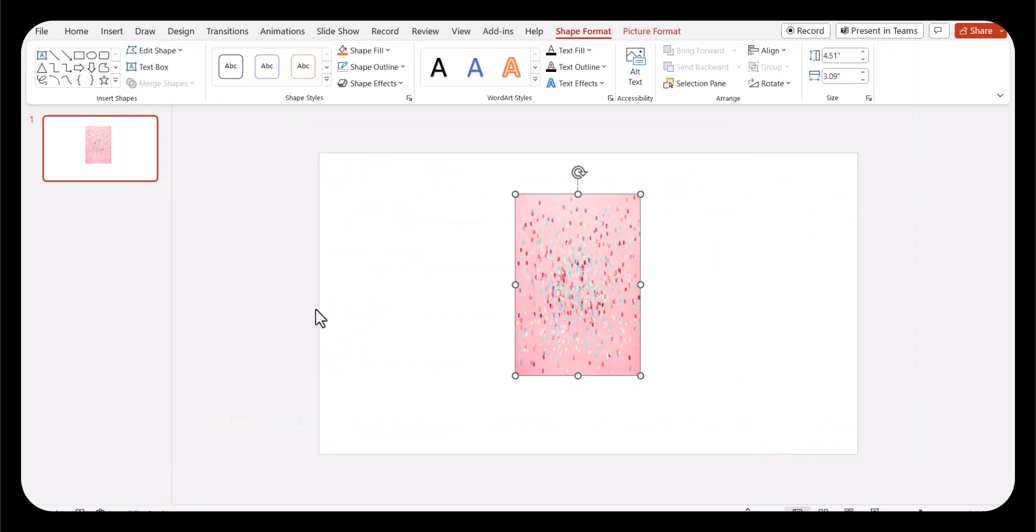If you were creating any other frame shape, you could go ahead and move on to the next step. But because I'm creating a rectangle, or if you were creating a square, Canva will not recognize it if you move on. There is one more thing we need to do.